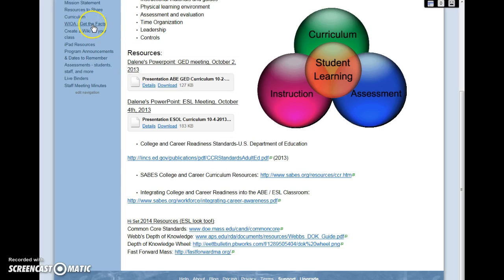We have the WIOA Get the Facts page, creating your own wiki, and iPad resources. You can create whatever pages you or your staff need.